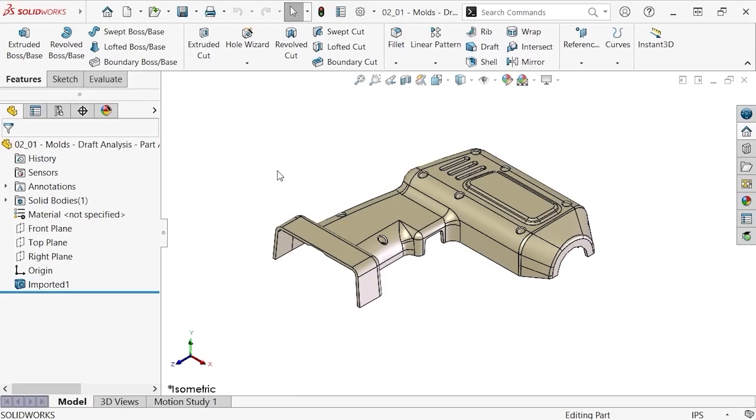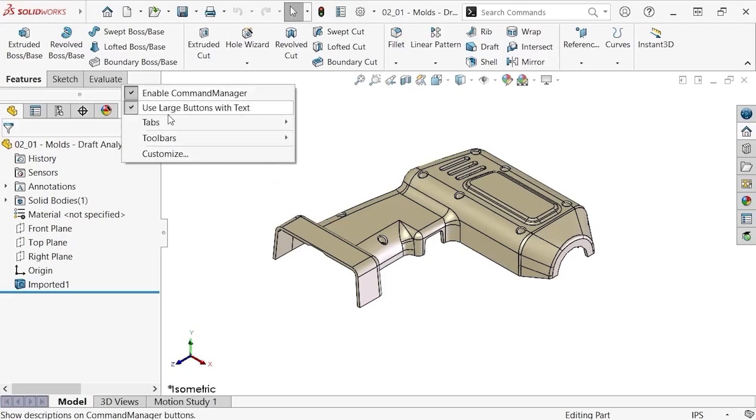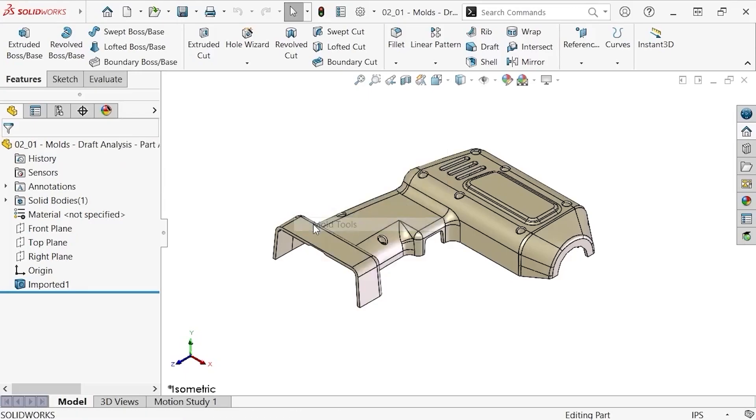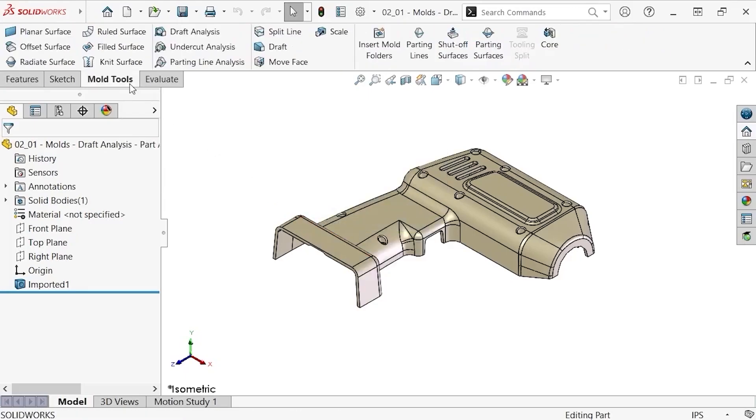Let's use draft analysis to make sure this part is properly drafted. The first thing I'll do is customize the command manager to add the mold's toolbar. This is a toolbar that contains many of the features we'll be using during the next few lessons.